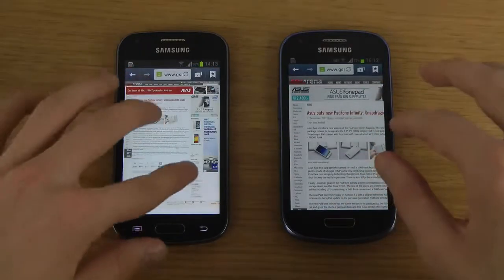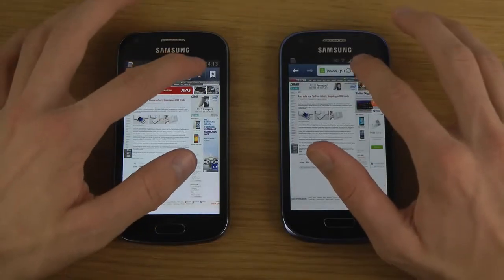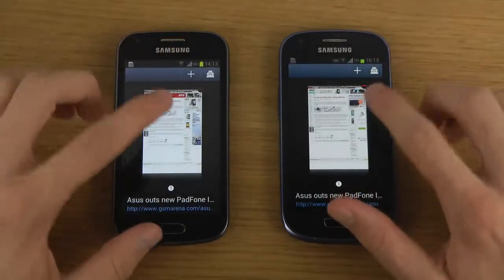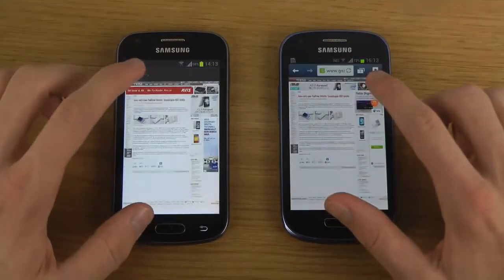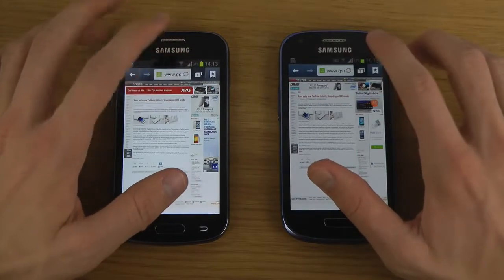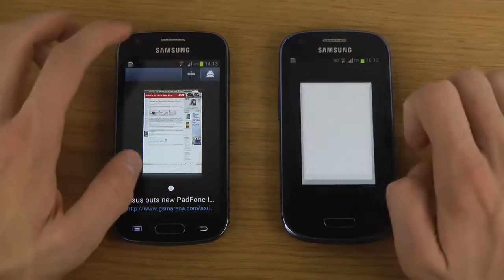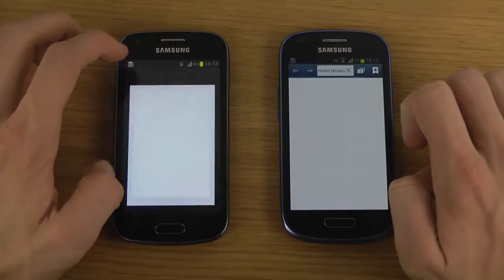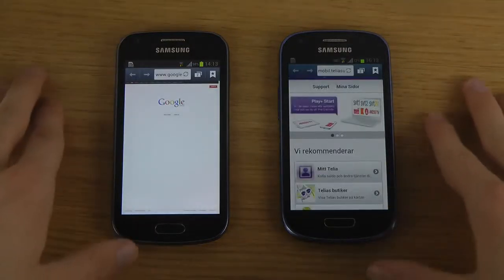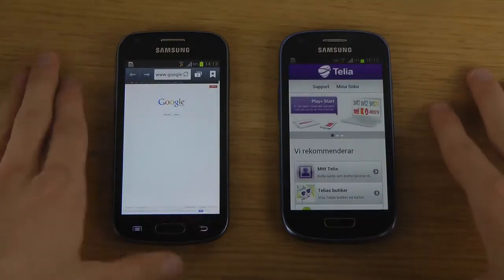Let's also try out the tab system to see if it's smooth on both devices. Okay, slightly faster on the S3 Mini.